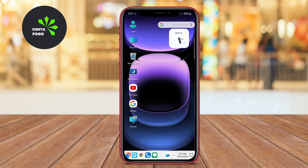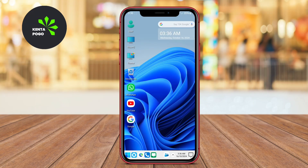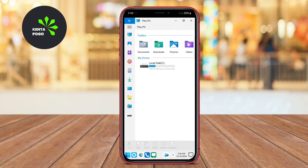Today, we're diving into the world of Android launchers that bring the desktop experience right to your fingertips. Let's see how these apps can transform your mobile experience.